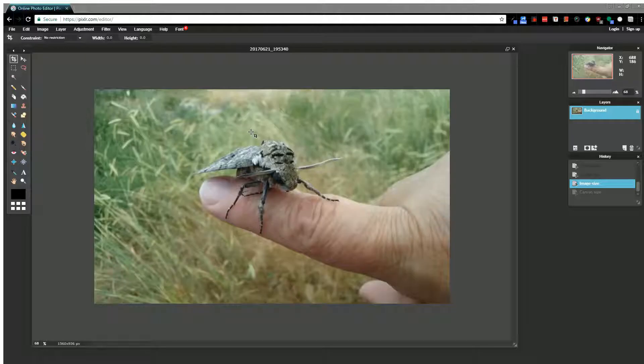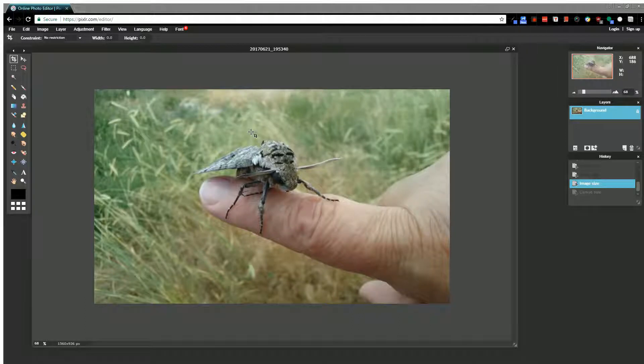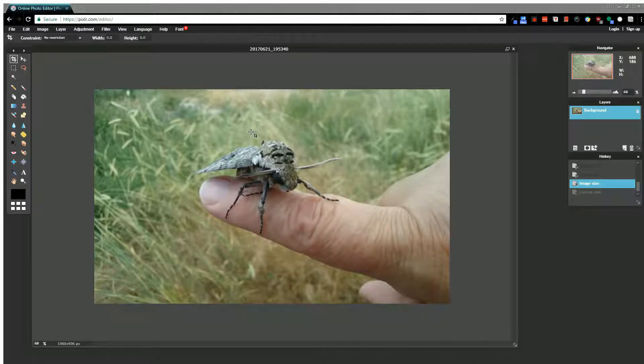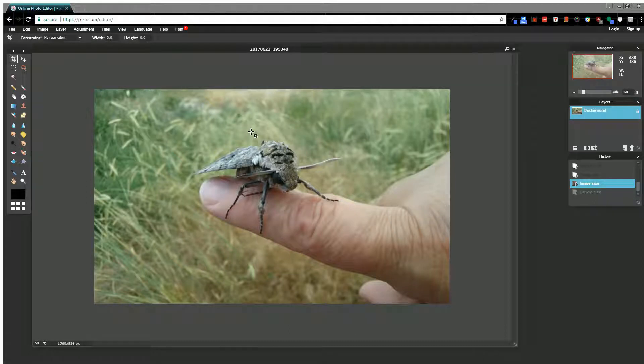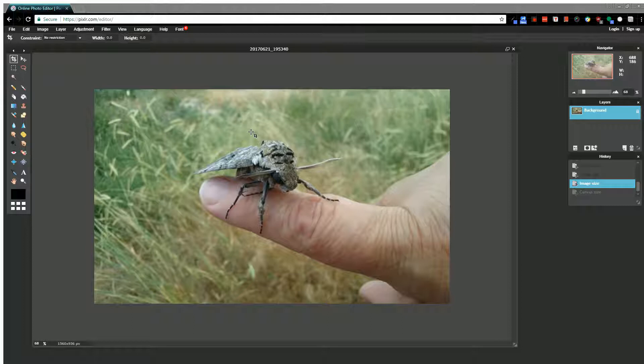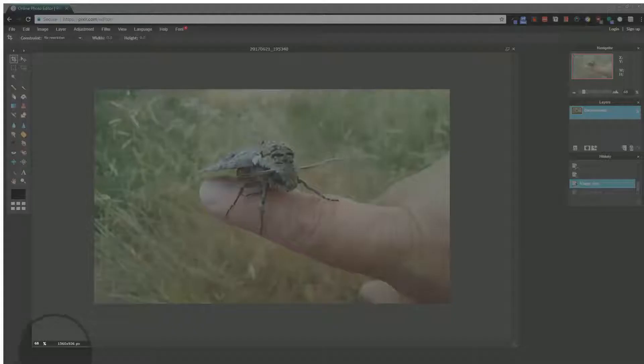I'm going to show you how to edit the image size and canvas size within Pixlr editor. This is useful if you want to make your image smaller or larger, or if you're wanting to crop your image equally without using the crop tool.